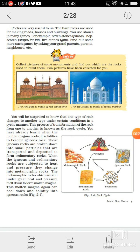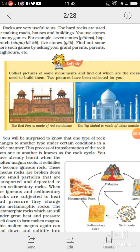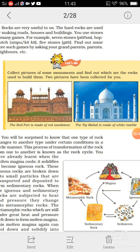In the given figure, you can see two important historical buildings — the Red Fort and the Taj Mahal. The Red Fort is made up of red sandstone, and the Taj Mahal is made up of white marble.